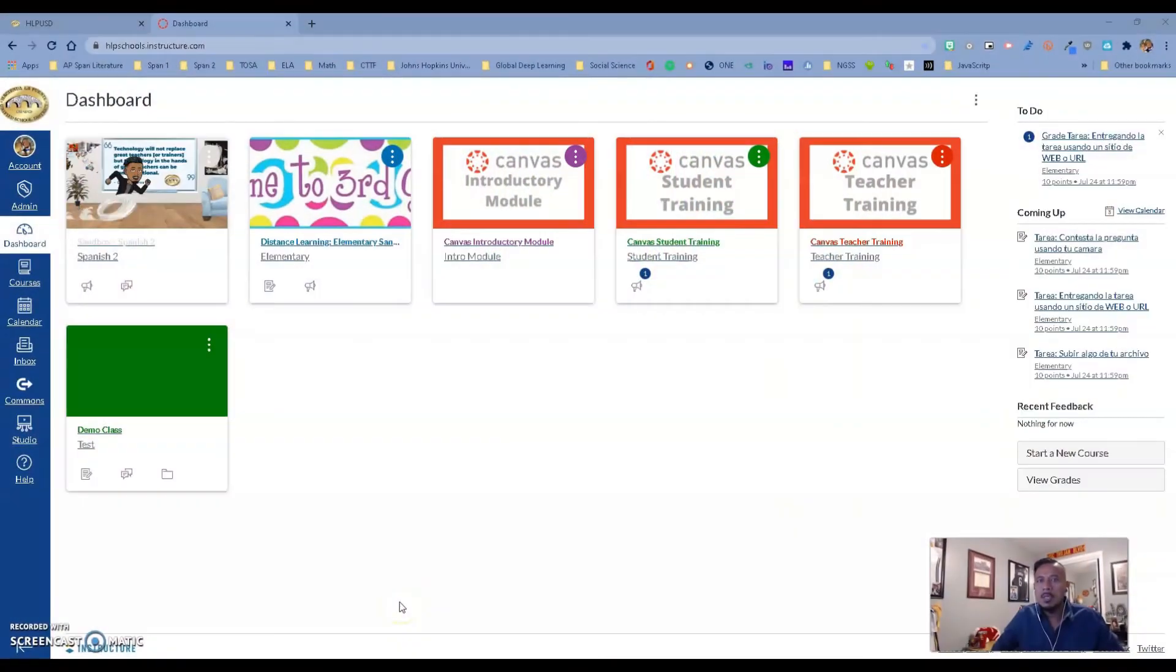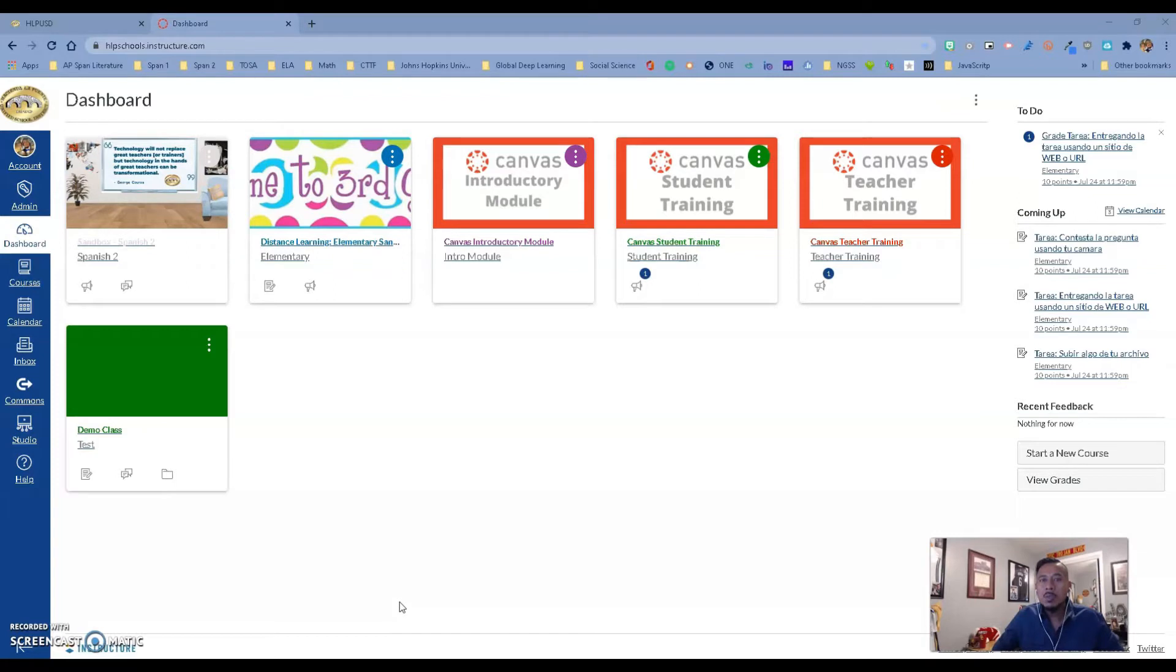Hello Hacienda La Puente, this is Ricardo Guadalirte, and today we are going to spend some time talking about the Canvas mobile app.